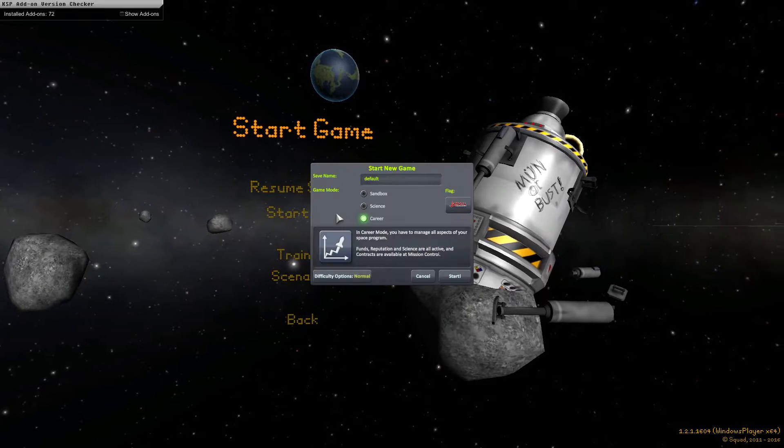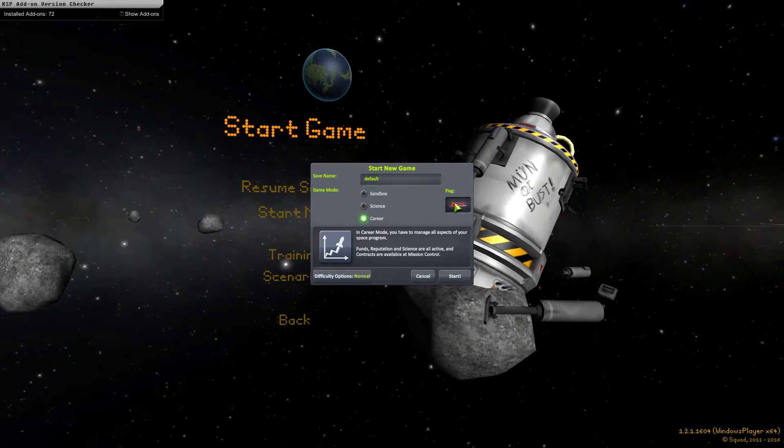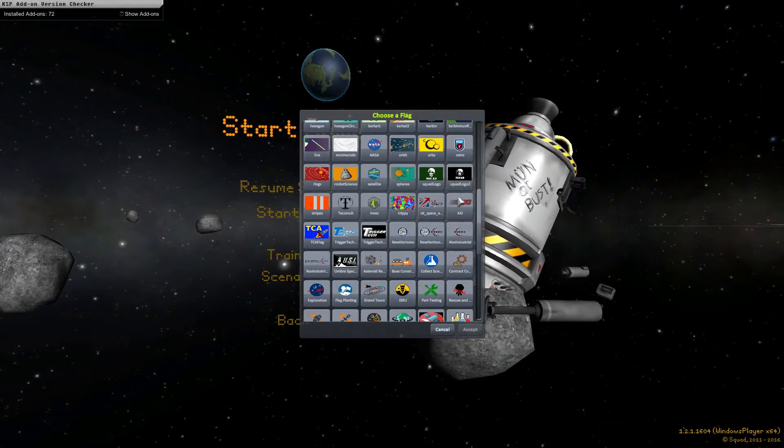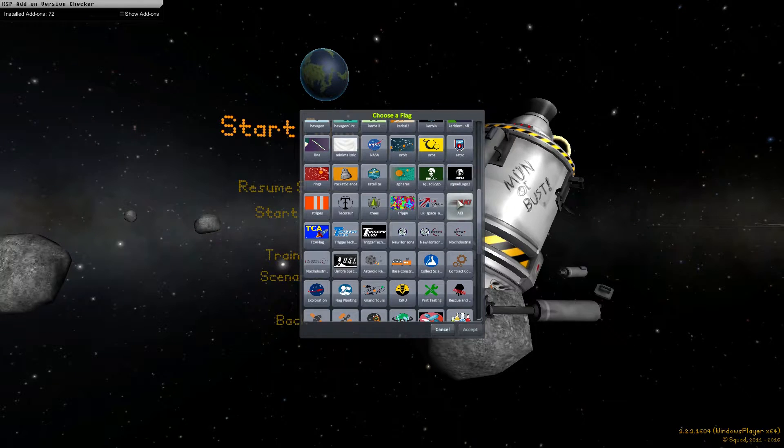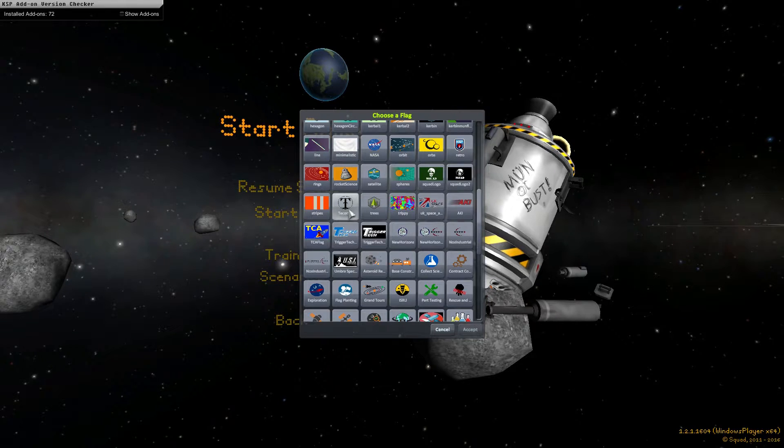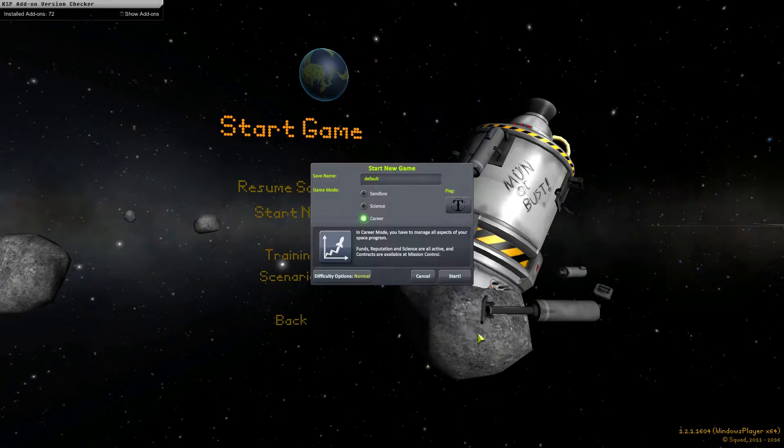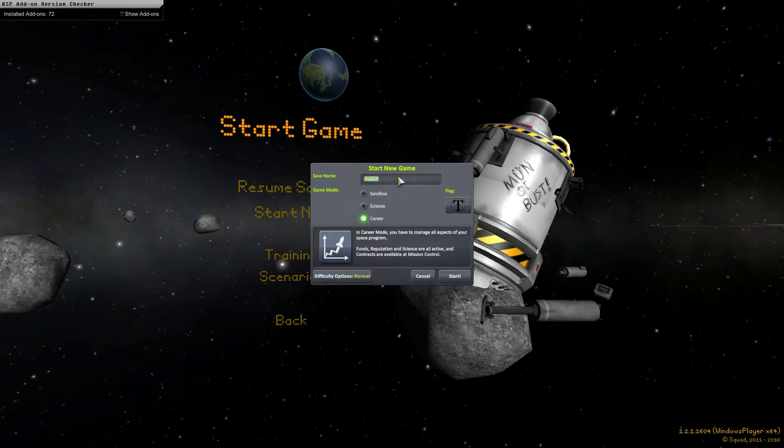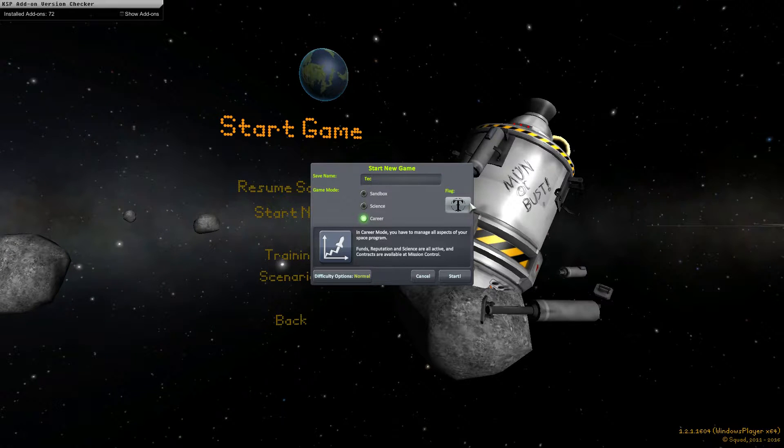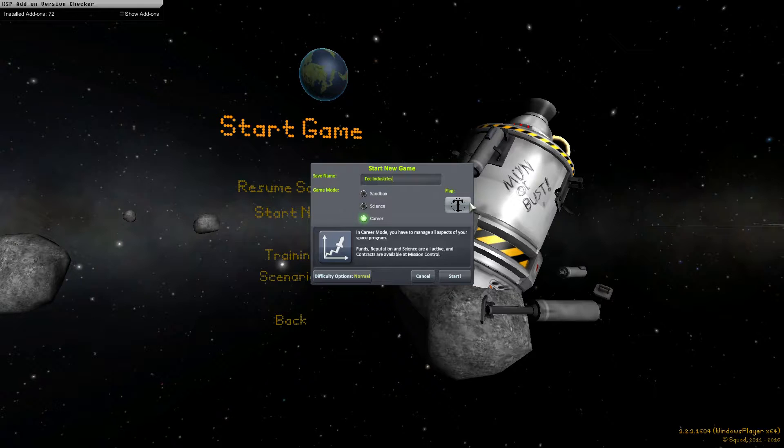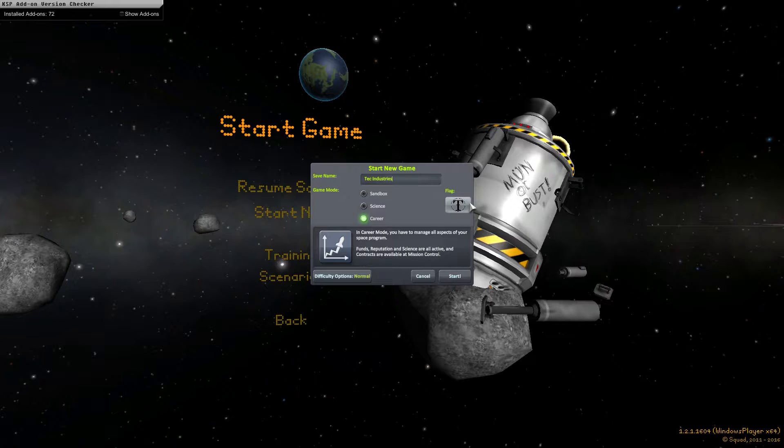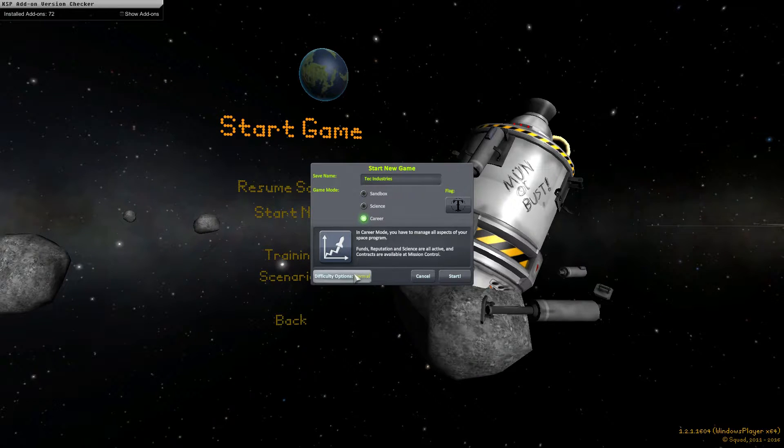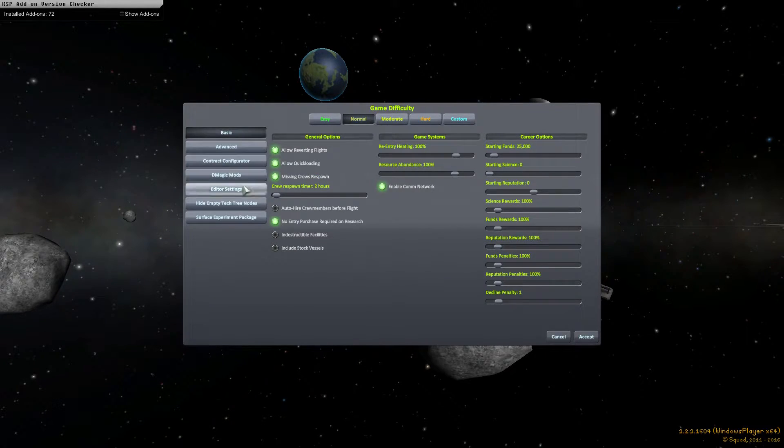So start new. Let's see, is my flag there? There we go. And save name is going to be Tech the Street.